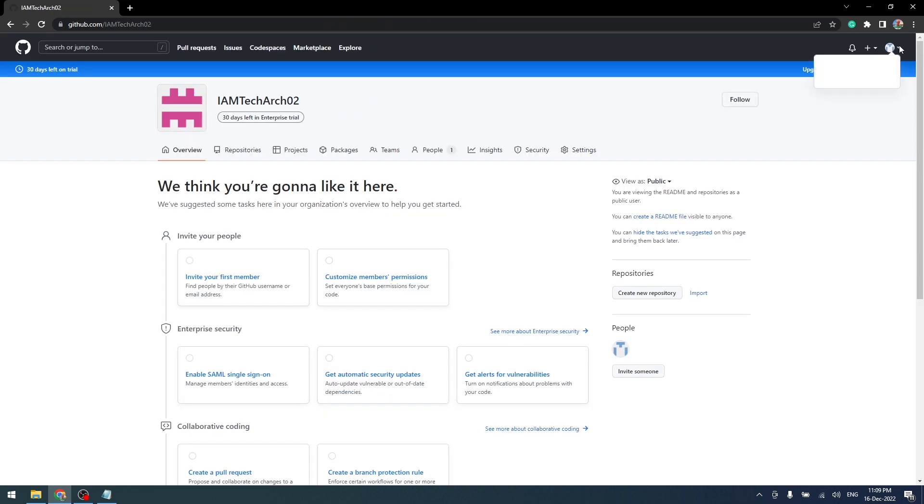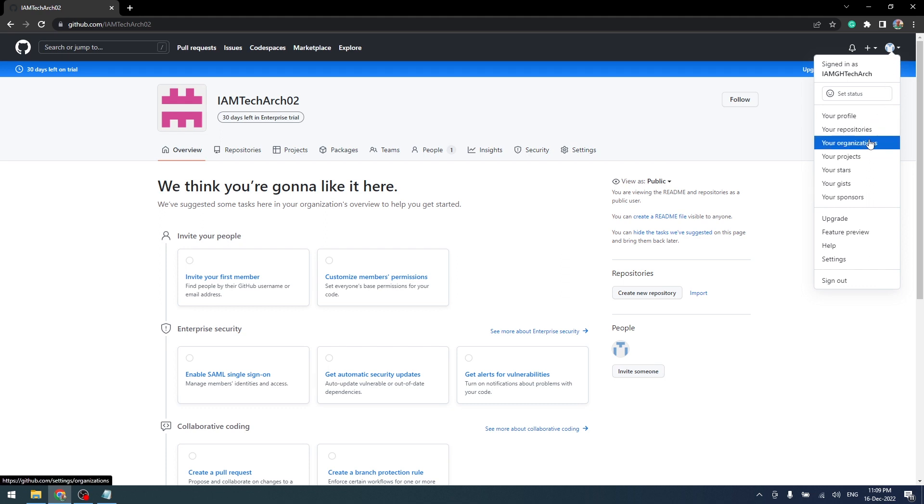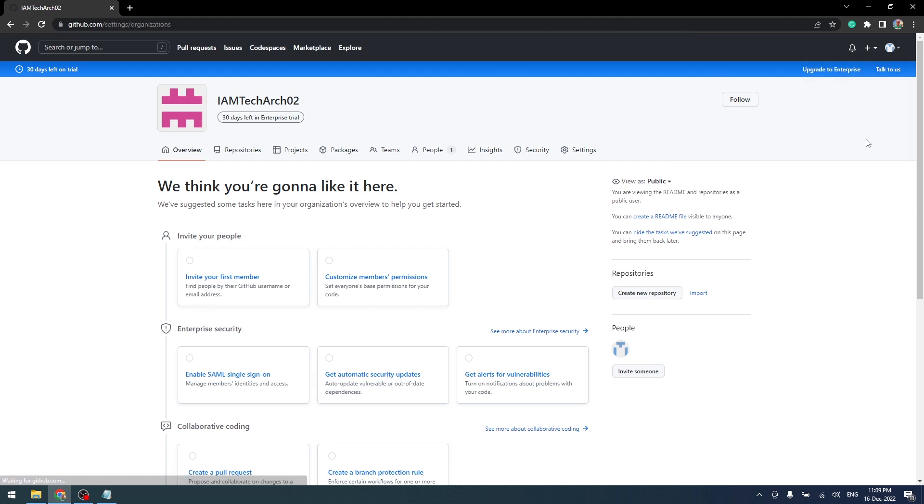Let's go into the organization and verify. You can see IAM TechArk 02 is the organization we have created.